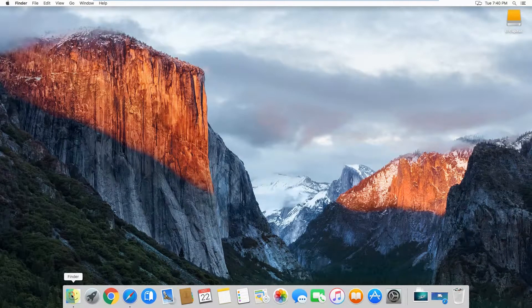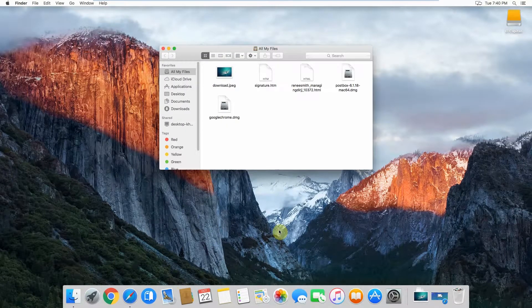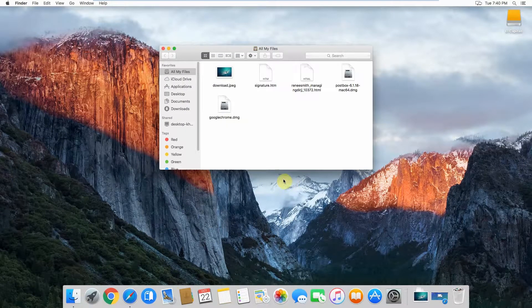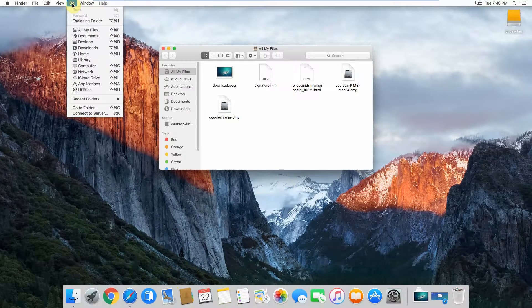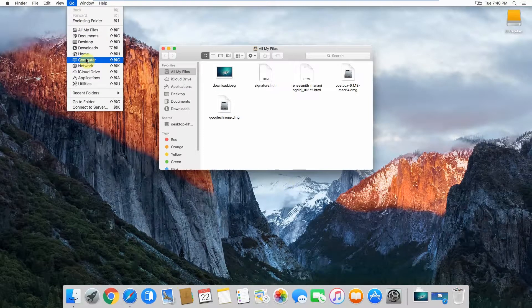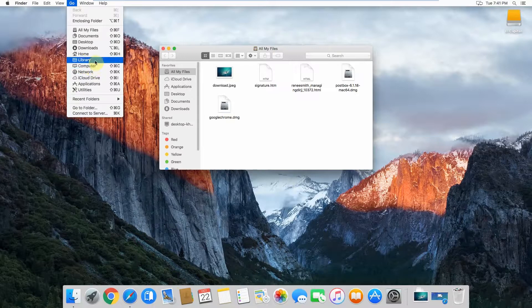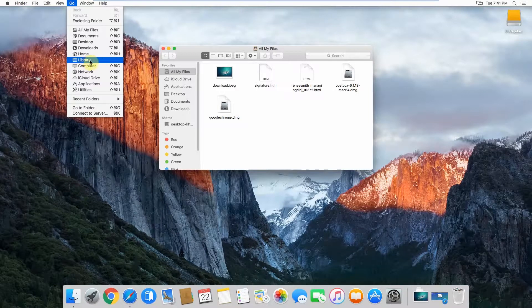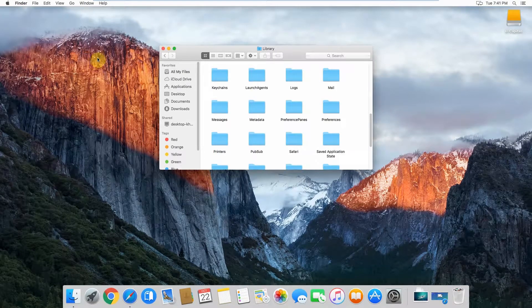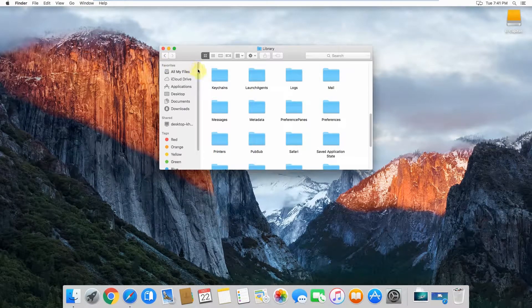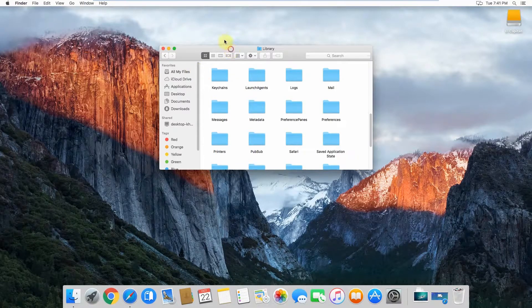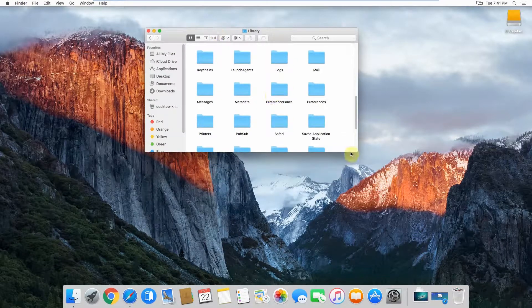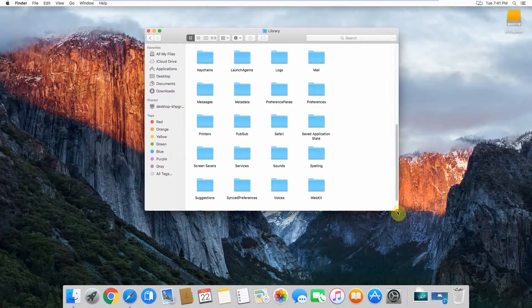Then open up Finder. What you'll want to do is click on Go and then hold the Option button on your keyboard. You'll see this Library link pops up. That's me just tapping it there. If I hold it, I can see that Library part comes up and I can click on that. Once that's open, there's a couple of different places where your signatures can be depending on if you're on iCloud or if you're not.